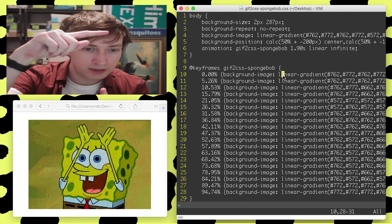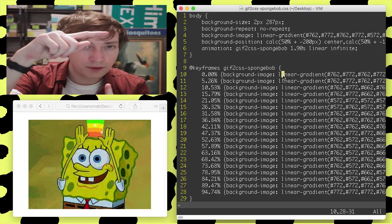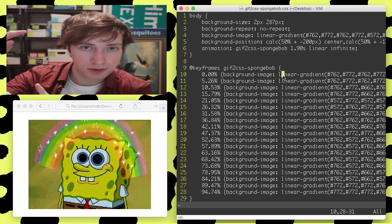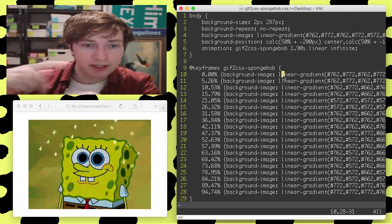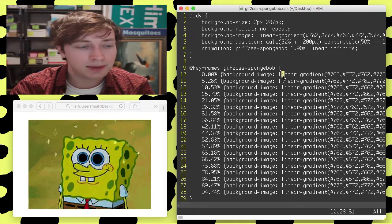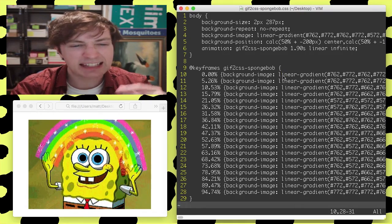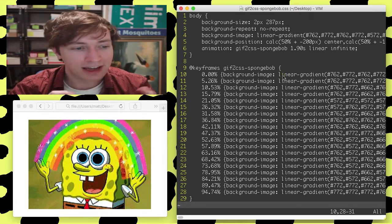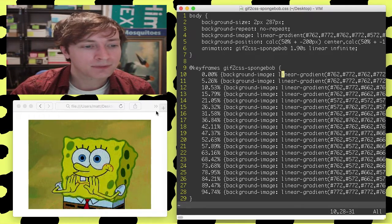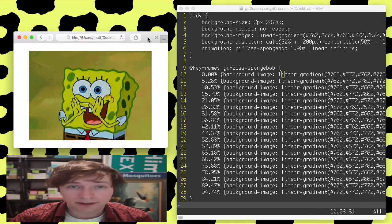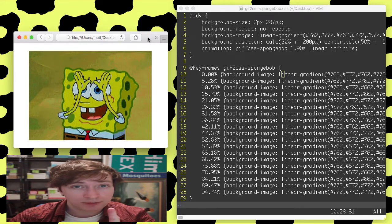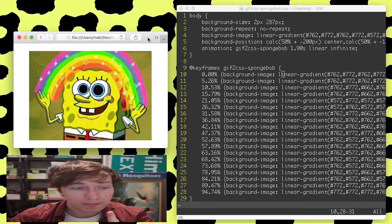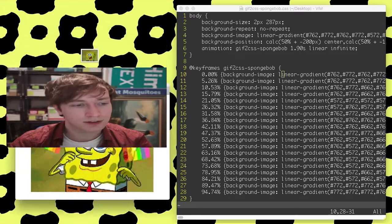They're vertical gradients, one for every column of pixels, and then we cycle through all those in the CSS animation, and we get something that looks like a GIF, or an image. It works on still images too, but no. It's just CSS.